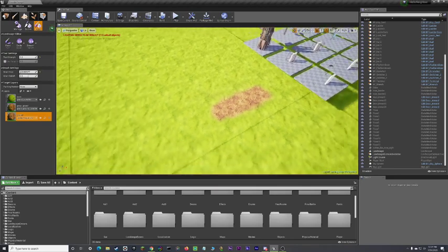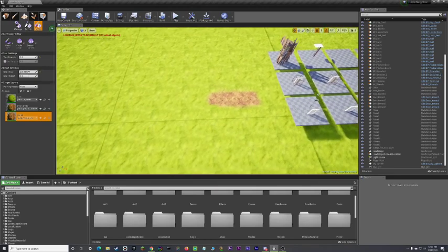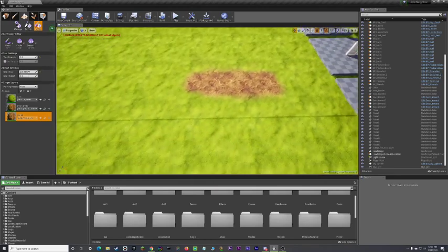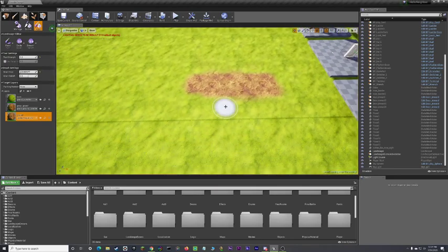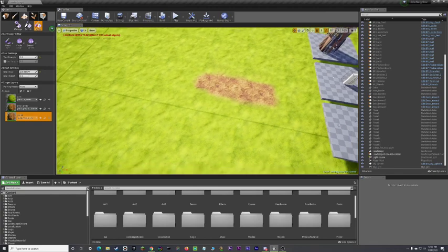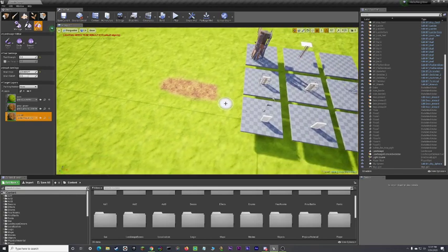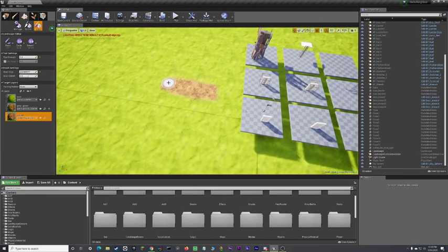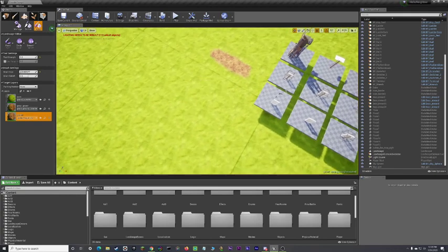So that's how you set up the landscape. And how you get it to, like, paint and stuff. So, yeah.